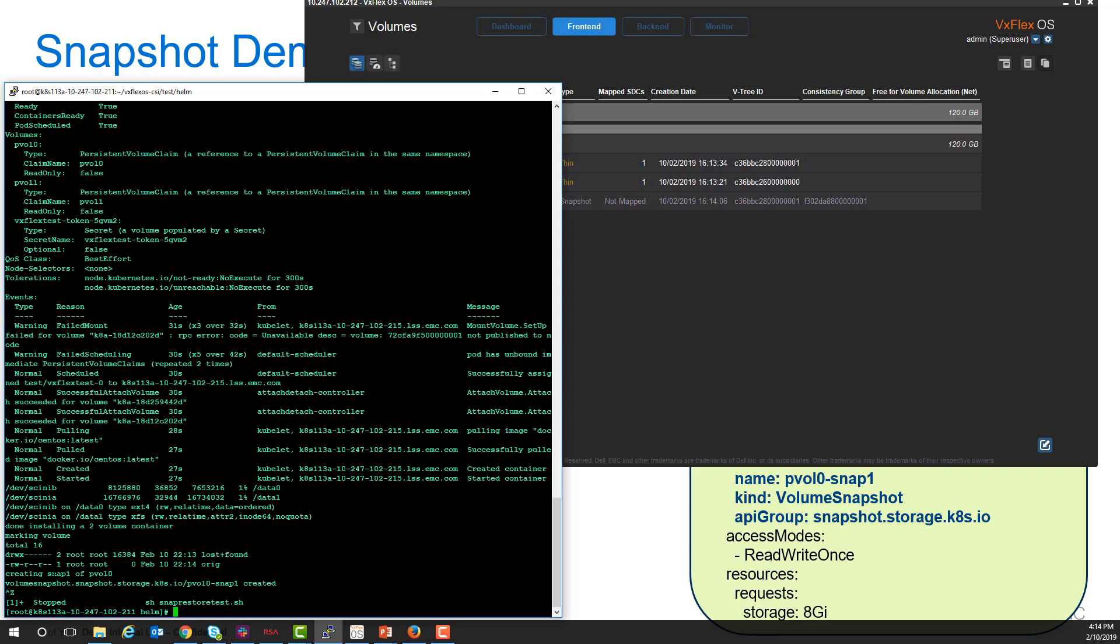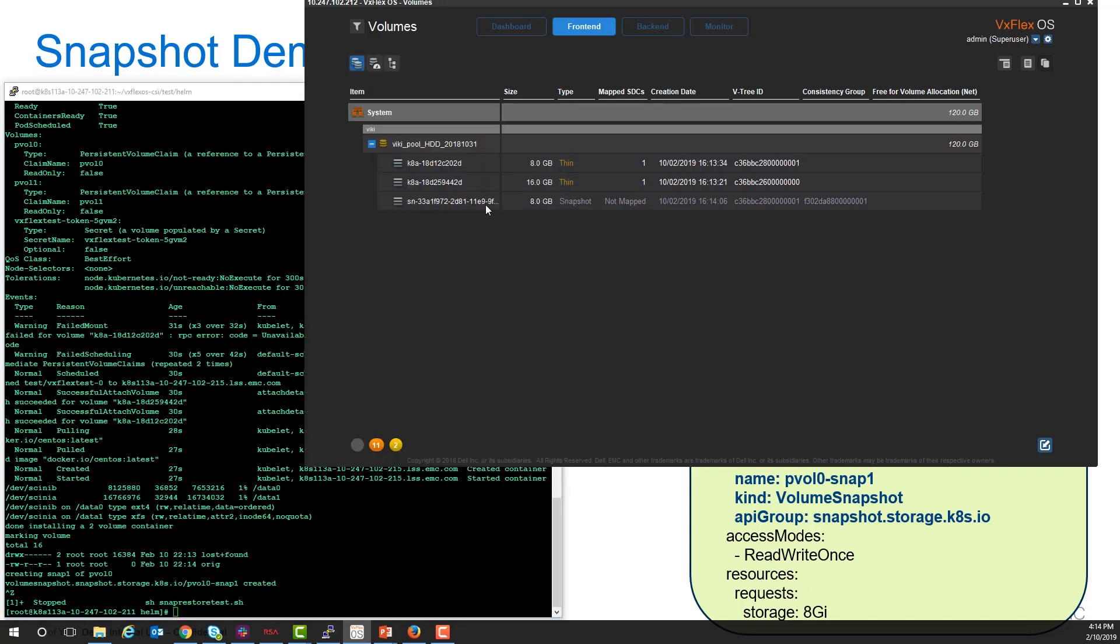We then created a volume snapshot, and our volume snapshot is shown in the VxFlex OS here.